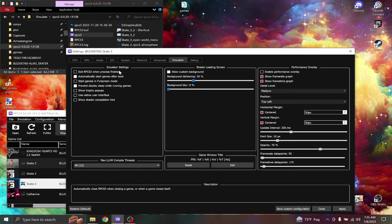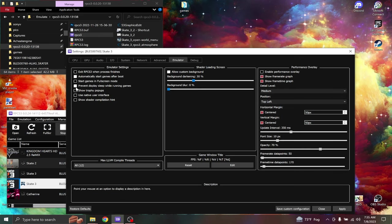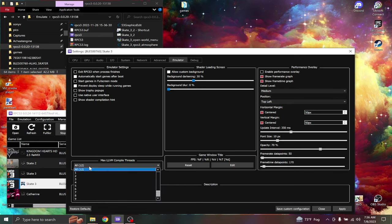In the emulator settings, only these two should be on. The max LLVM compile threads, this is what I was talking about before with 12. Mine is 12, so all of them.